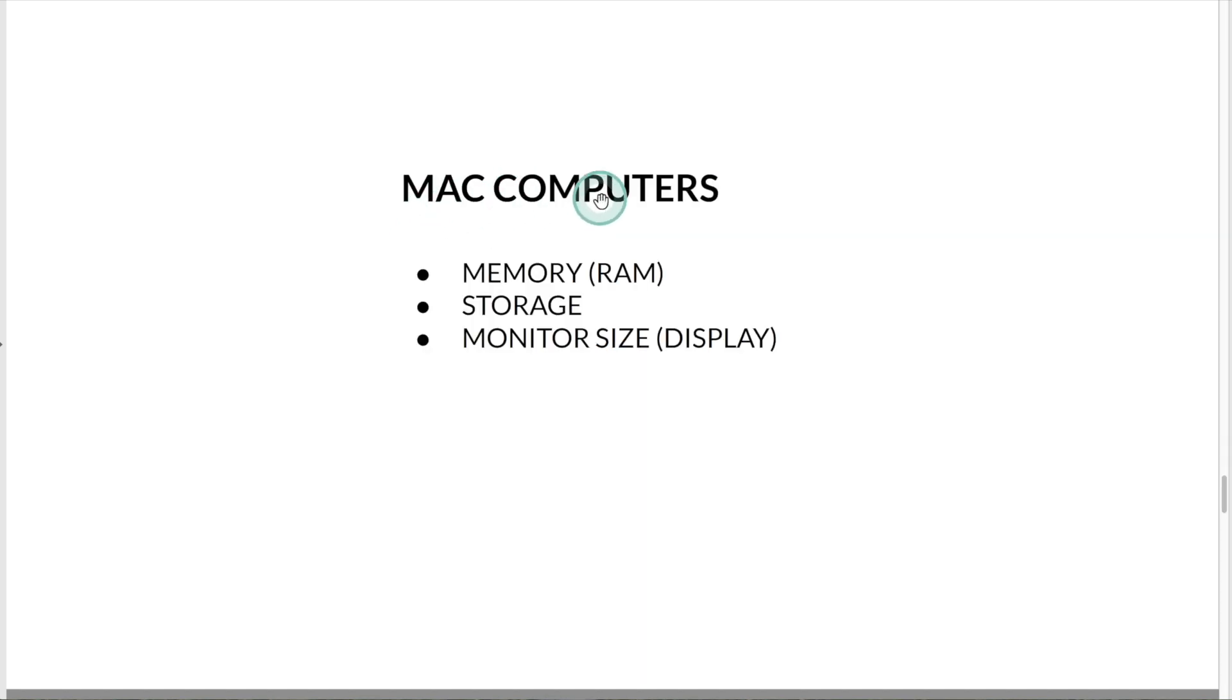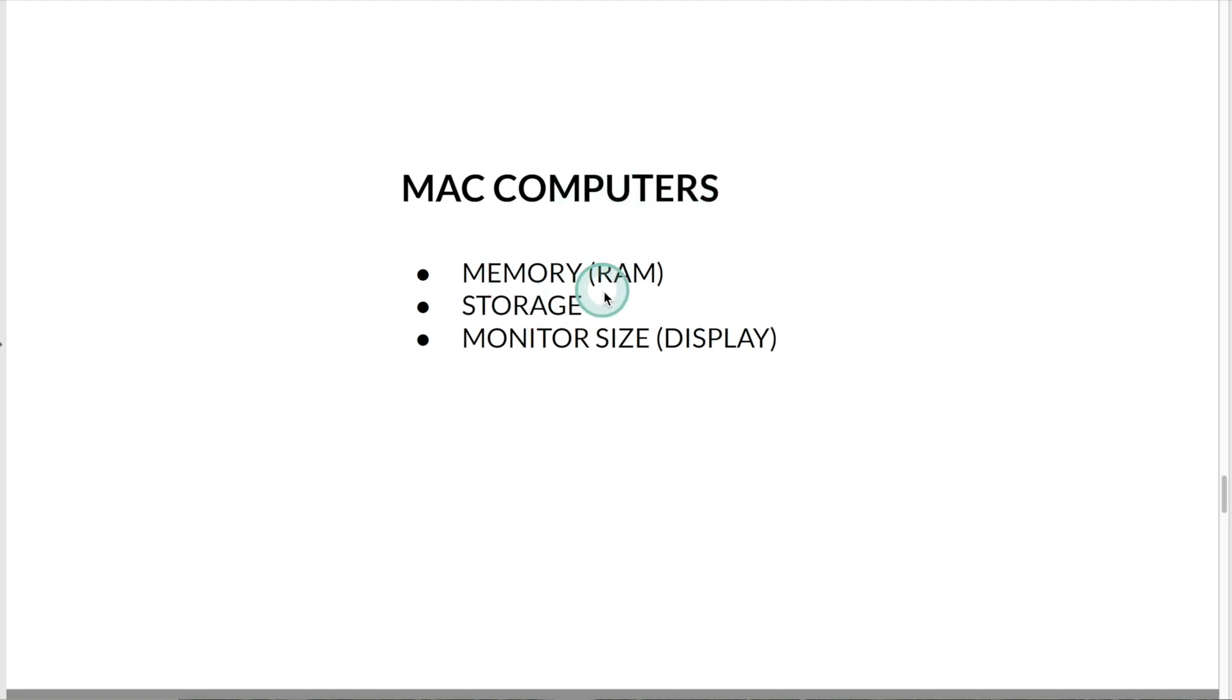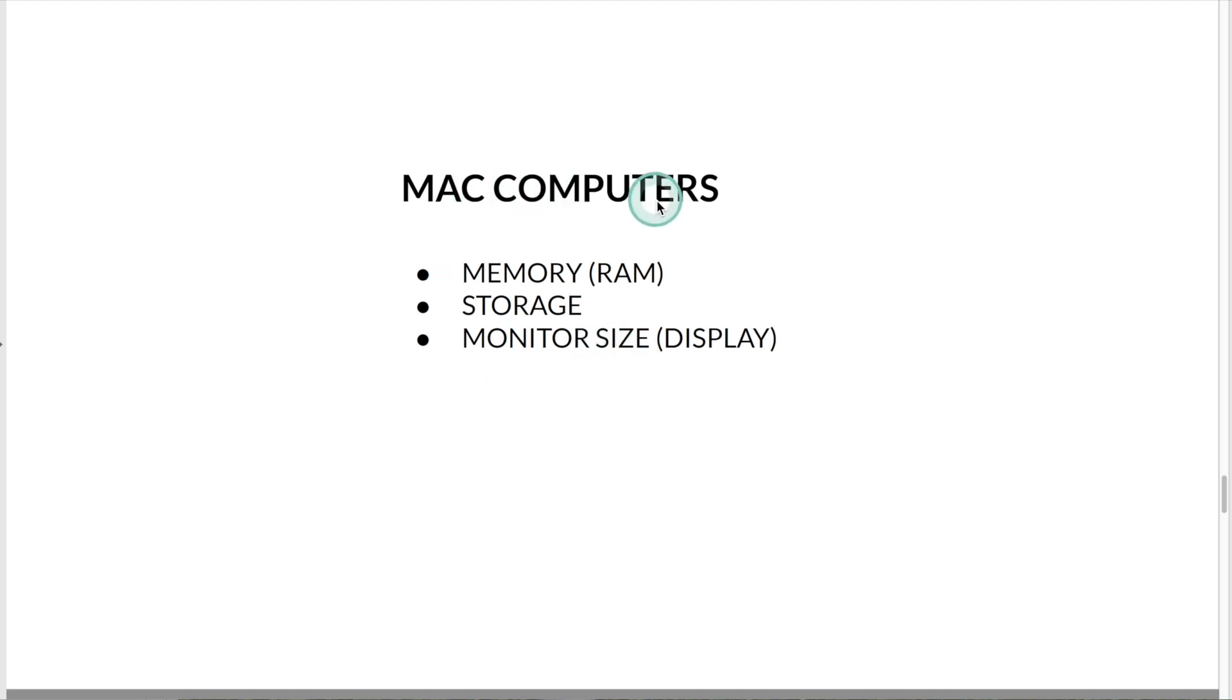Now I'm going to show you some Mac computers. The price of this will increase based on the memory, storage, and monitor size. Mac computers tend to be more expensive, but they will last longer.